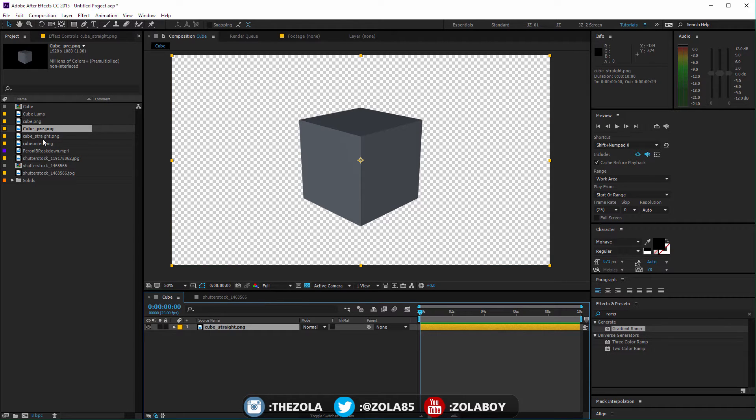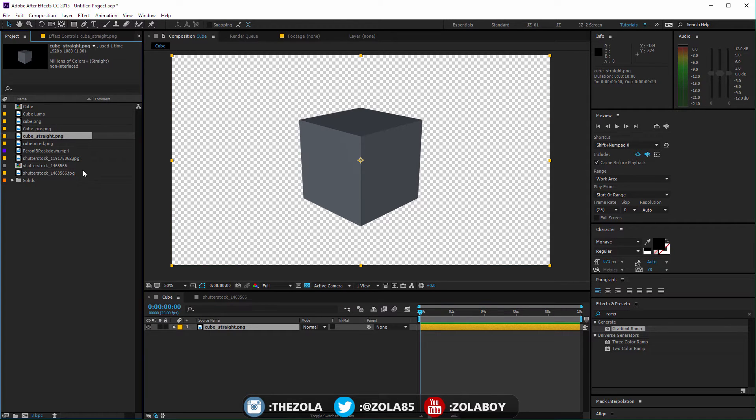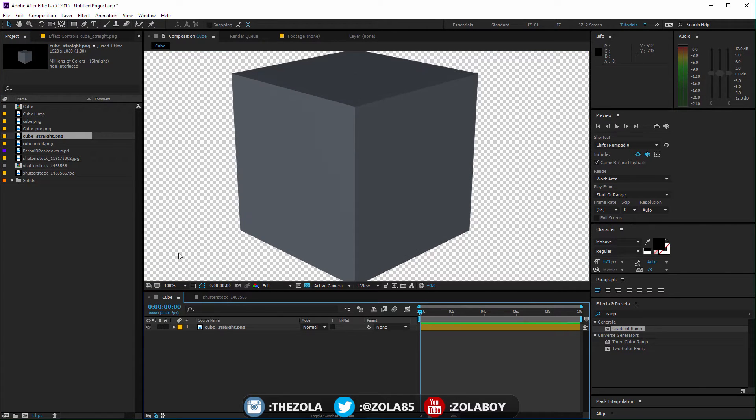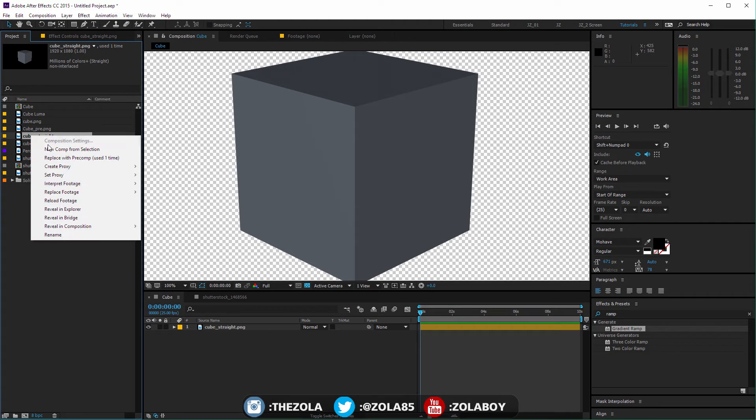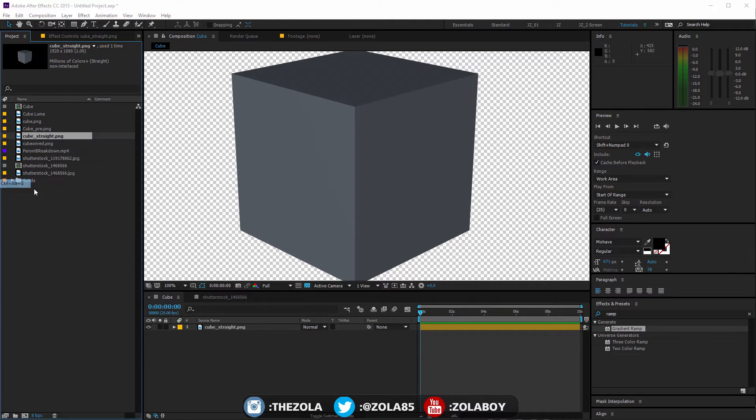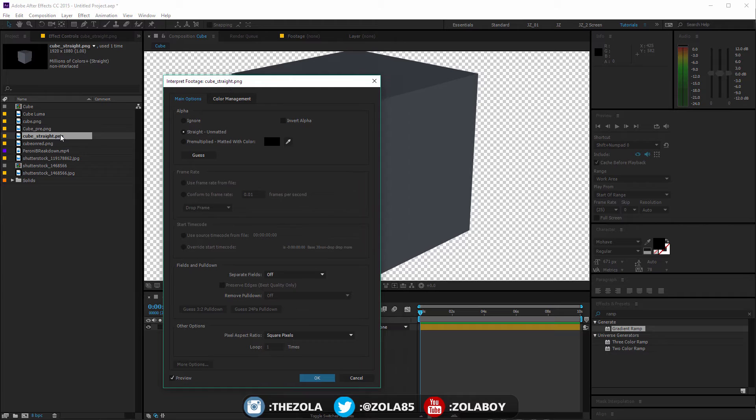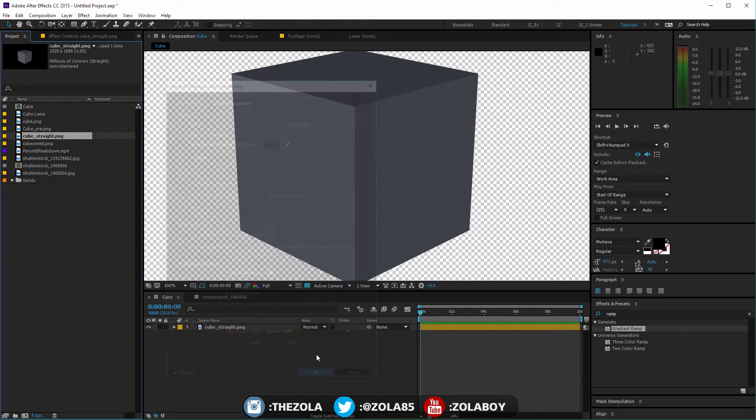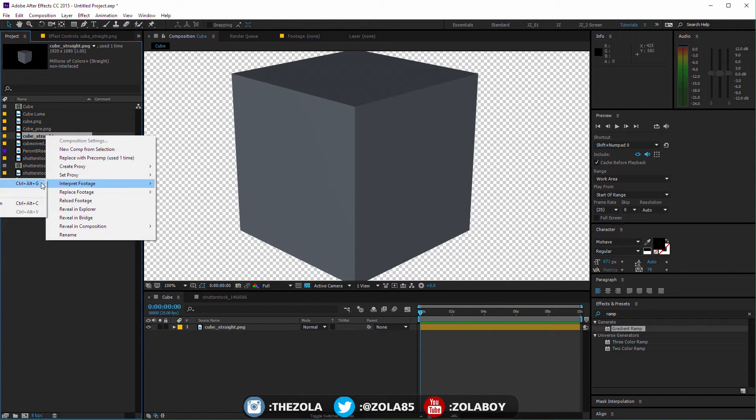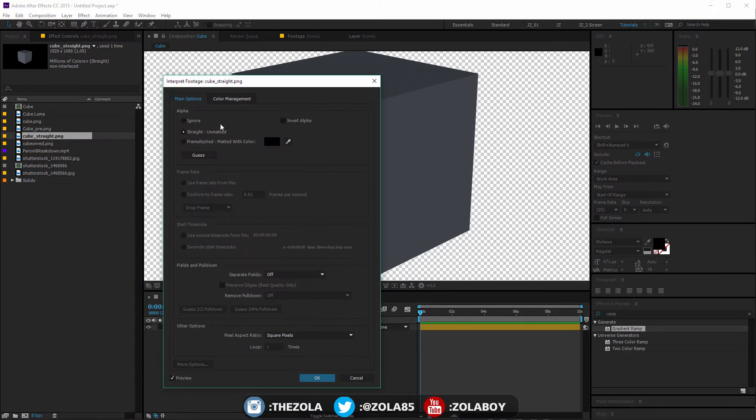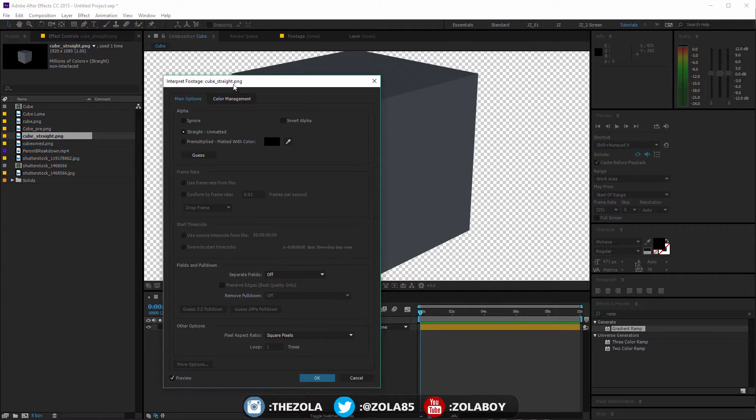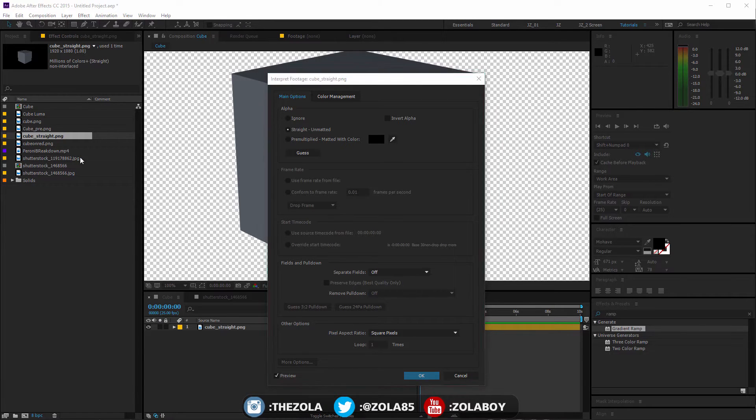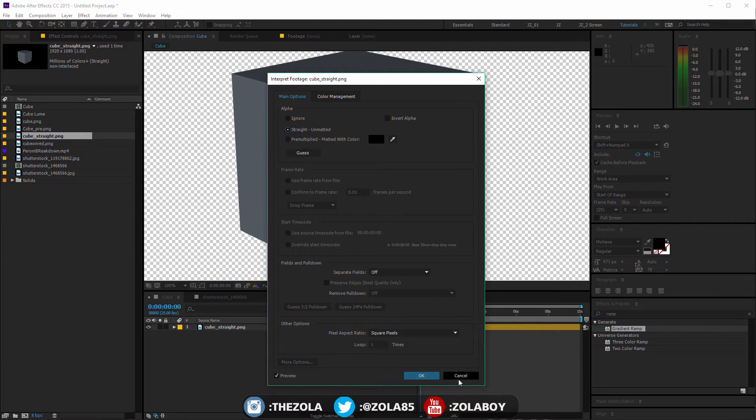Now what's the difference between straight and pre-multiplied? Long story short, if you can get something with a straight alpha channel then please do. After Effects just enjoys reading straight alpha channel better. So as you saw there I went into the footage properties, you will also get this dialog on your import footage but if you don't you can go to right click interpret footage and then main and choose straight unmatted unless your alpha channel is pre-multiplied.